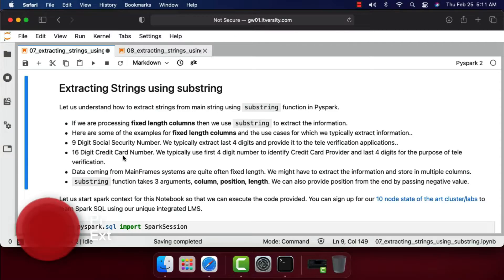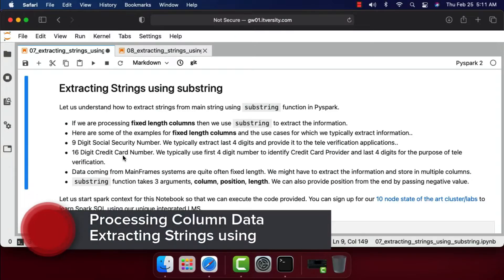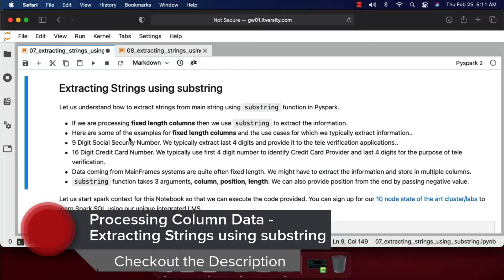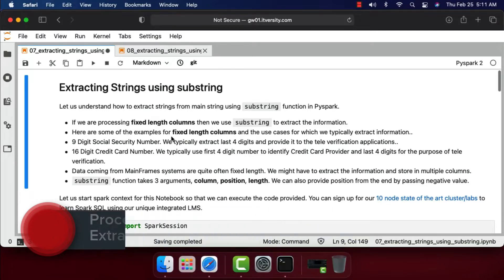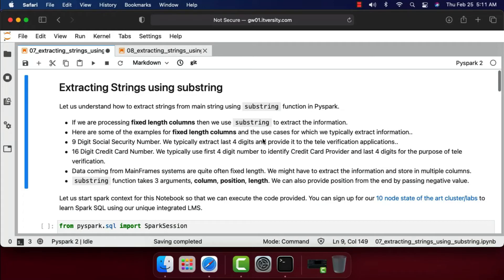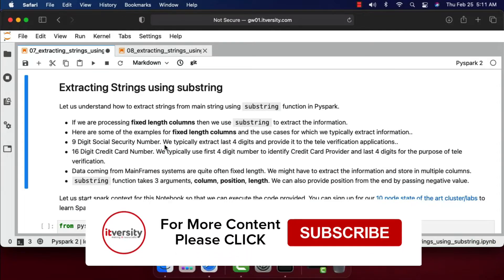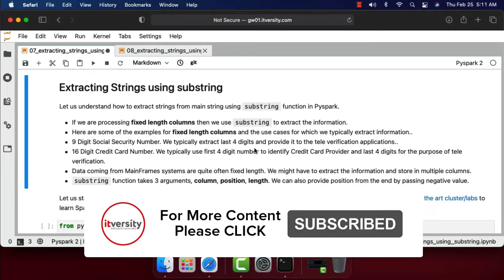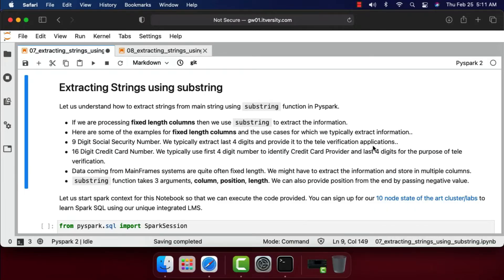Let's understand how to extract strings from a main string using the substring function in PySpark. If we are processing fixed-length columns, we use substring to extract information. For example, from a nine-digit social security number we typically extract the last four digits for IVR applications, and from a 16-digit credit card number we use the first four digits to identify the provider and the last four for televerification.